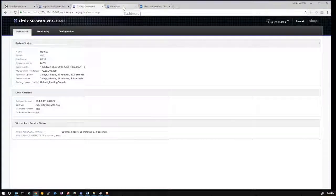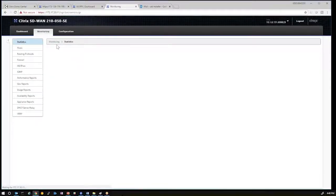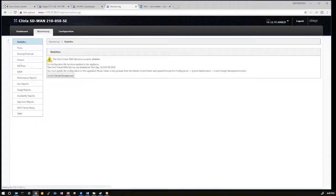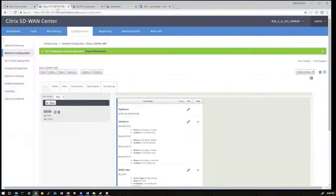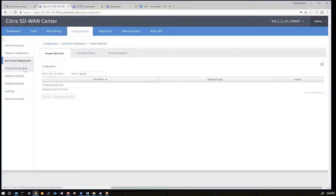Now we'll log in locally to the 210 appliance that is waiting to join this SD-WAN environment in Demo Center. Currently, this device is in factory default state — the service is disabled and it has no identity yet. We're going to use the zero-touch deployment service to give it that identity. That process begins by going back to SD-WAN Center. Now that the configuration with the updated public IP has been pushed out and the MCN is waiting for the branch office to join, we can initiate the zero-touch deployment process by going to Configuration, Zero-Touch Deployment.